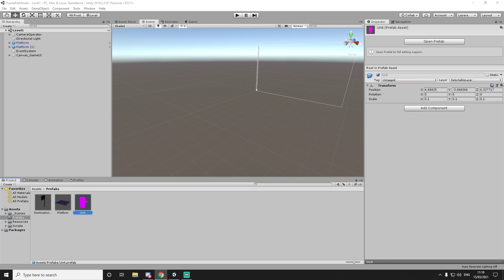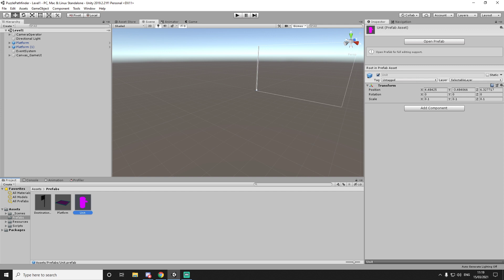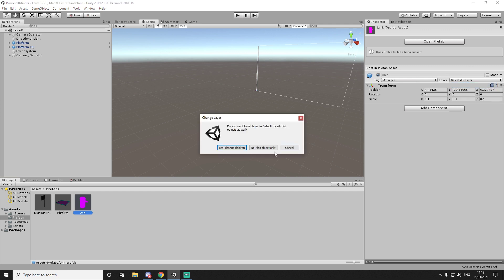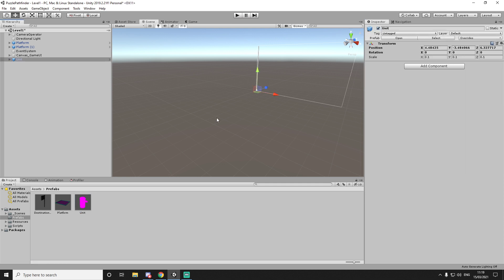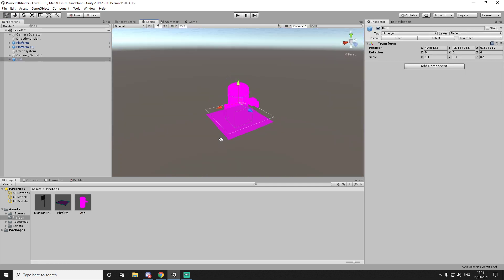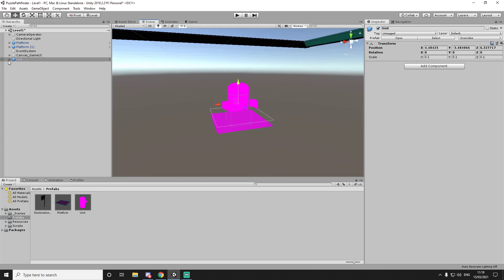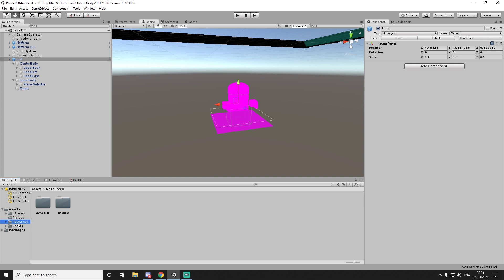We'll work on the character model and have some animations for the project. So I have a little model here — it's literally nothing really. Let's drag it into the scene. So this is something I've made in one of my past projects and we will be using this for this game as I find it very easy to animate.